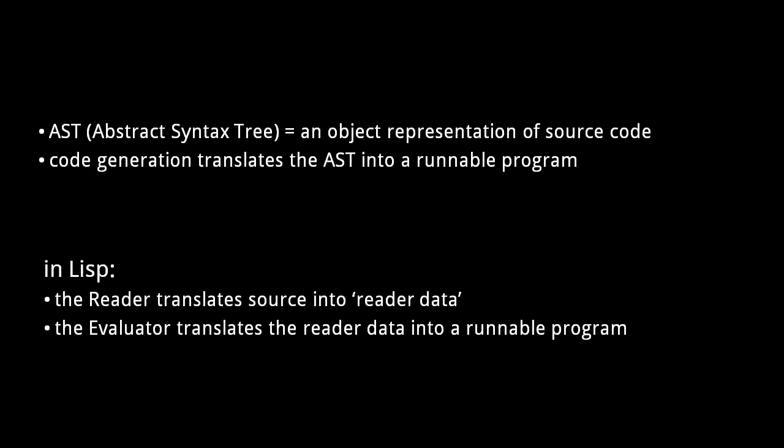In Lisp dialects, the part of the compiler or interpreter which translates the source code to objects is called the reader, and the object form of Lisp source code is not normally called an AST, but rather simply called reader data. What's different about reader data is that whereas an AST represents language constructs like statements and functions, reader data is composed of standard Lisp data types, like numbers, strings, and lists, the ordinary stuff that we use in our own Lisp code.